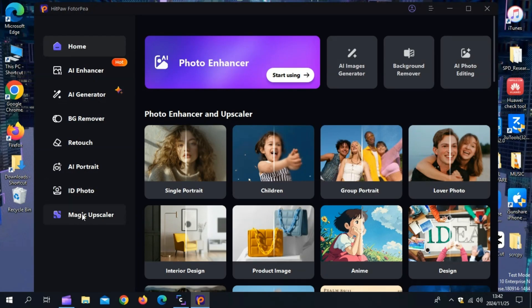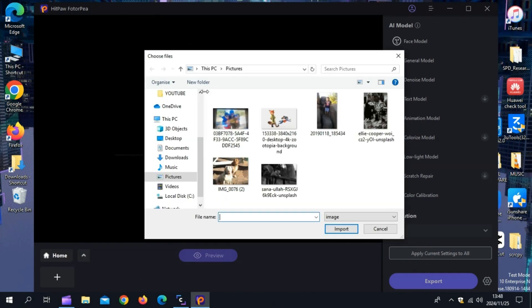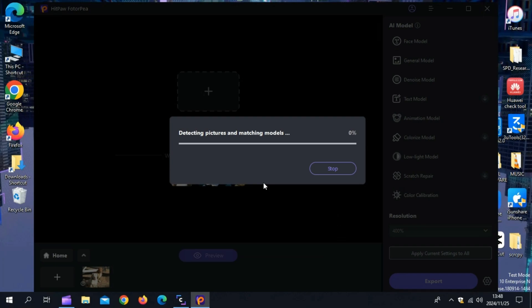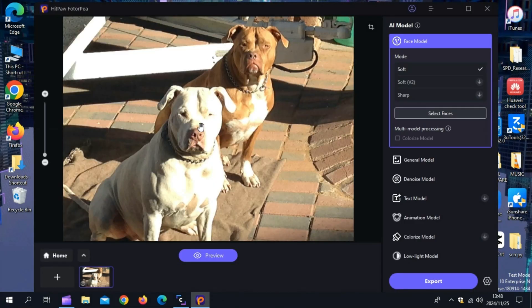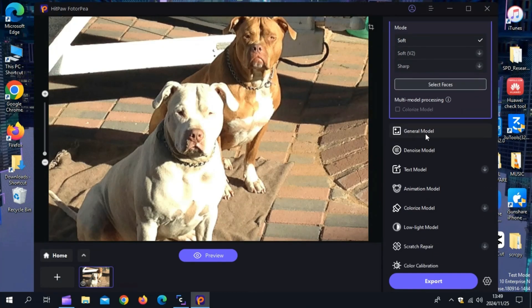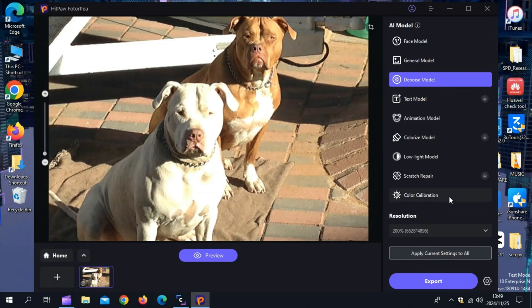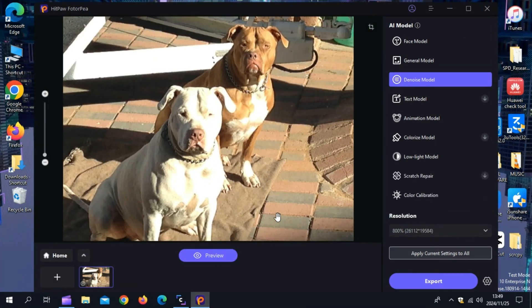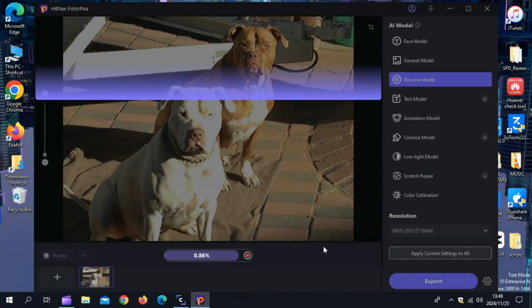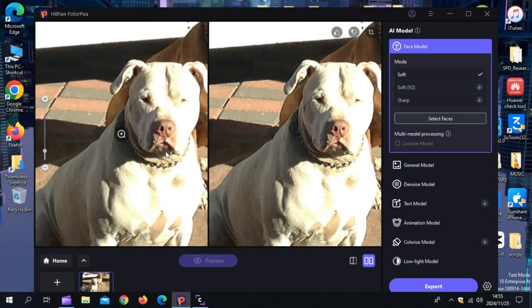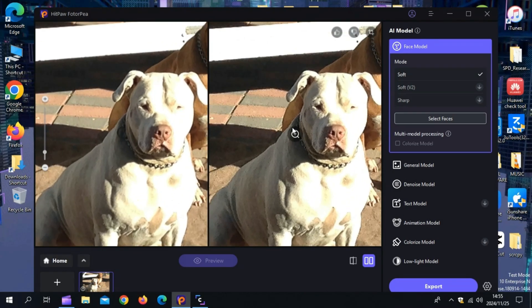Now let me test some of these awesome features of the Hitpaw Photopea tool to see how good they work. Simply hit on AI Enhancer tool and then simply drag and drop your image or select it manually into the tool. Once your photo is imported, now on the side you will see different AI models, like Face Model, General Models, Denoise Models, etc. Now simply choose your enhancement settings, whether it's fixing pixelation, increasing resolution, or reducing noise. Once you're done applying the AI model, click the Preview button. If you are satisfied with the results, tap the Export button to download the edited images.